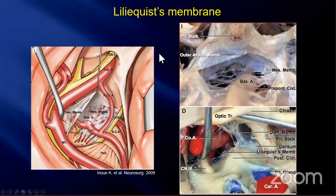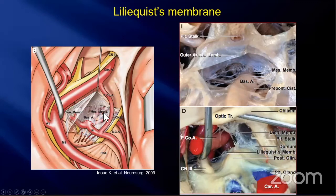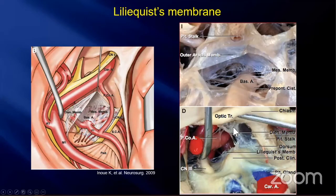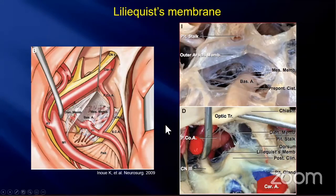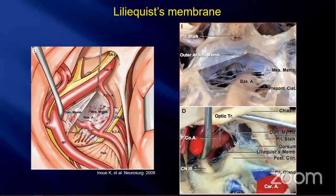The Liliequist membrane is the most famous membrane. It has two components: the diencephalic membrane and the mesencephalic membrane. These two membranes border the interpeduncular cistern. The diencephalic membrane extends upwards and attaches to the floor of the third ventricle. The mesencephalic membrane has a membranous part and a trabecular part. It extends backward and attaches to the basilar artery, PCA, oculomotor nerve, and so on.